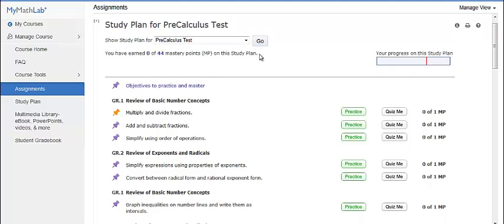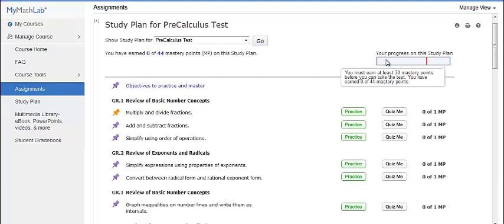At the top of the page, you will see how many objectives or mastery points you need to earn in order to open the test. You can see your progress in the bar to the right.